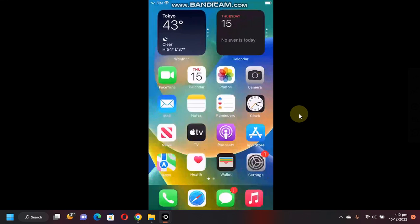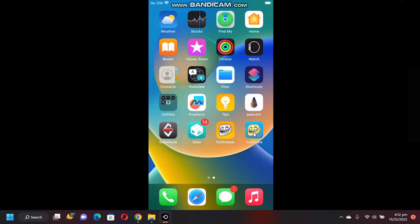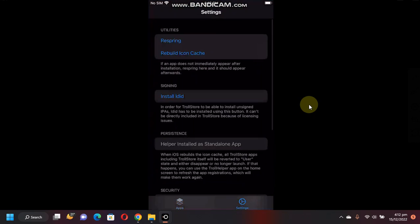Your device will respring and then you will see TrollStore on your home screen. Let's open it, go to settings and install edit.